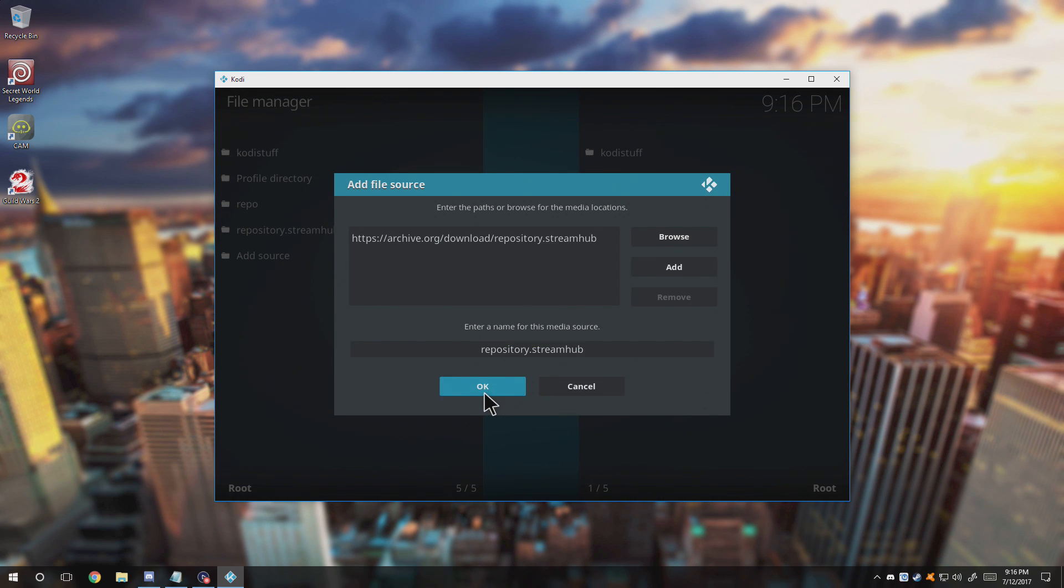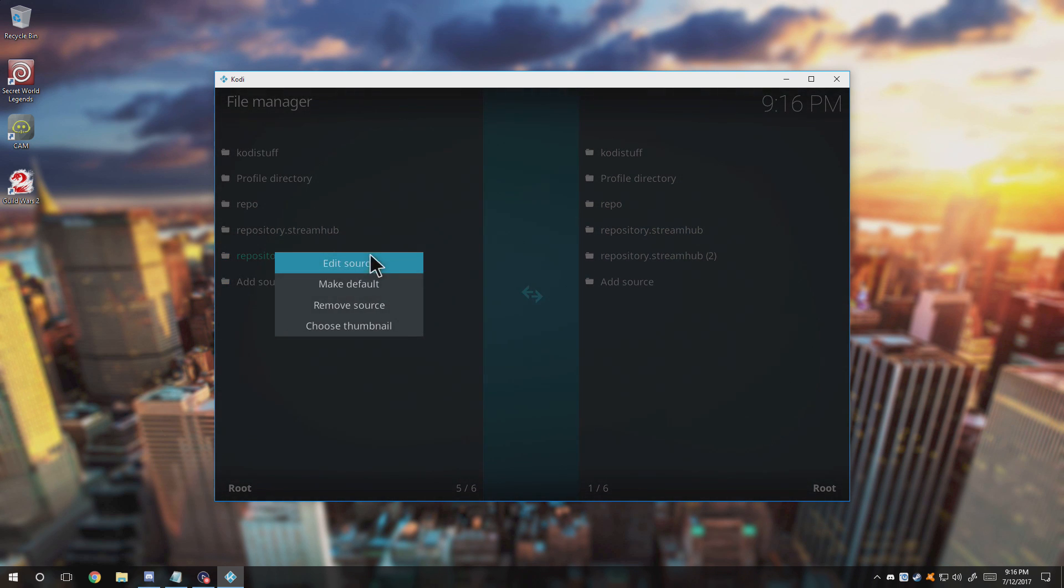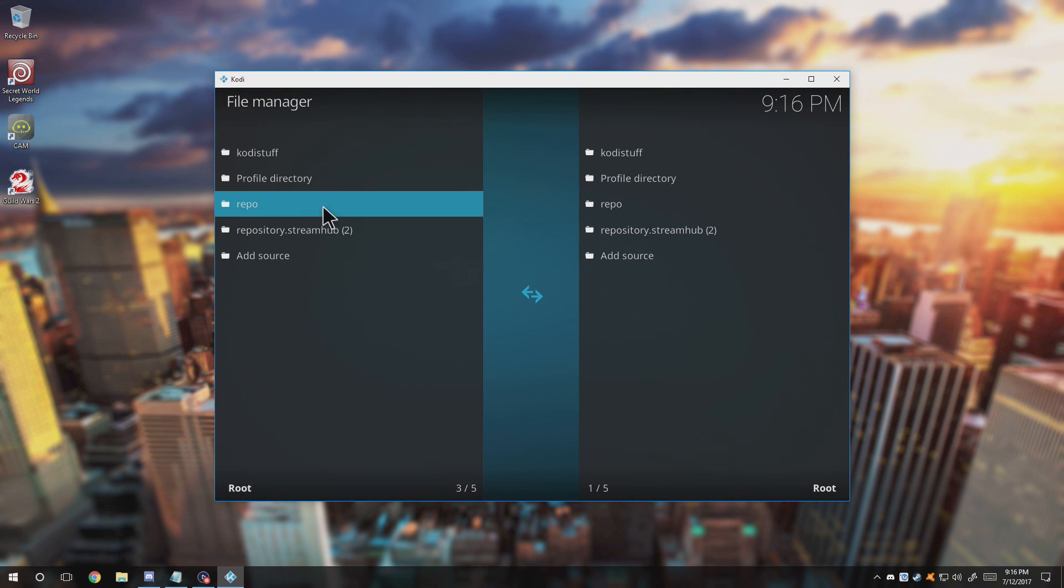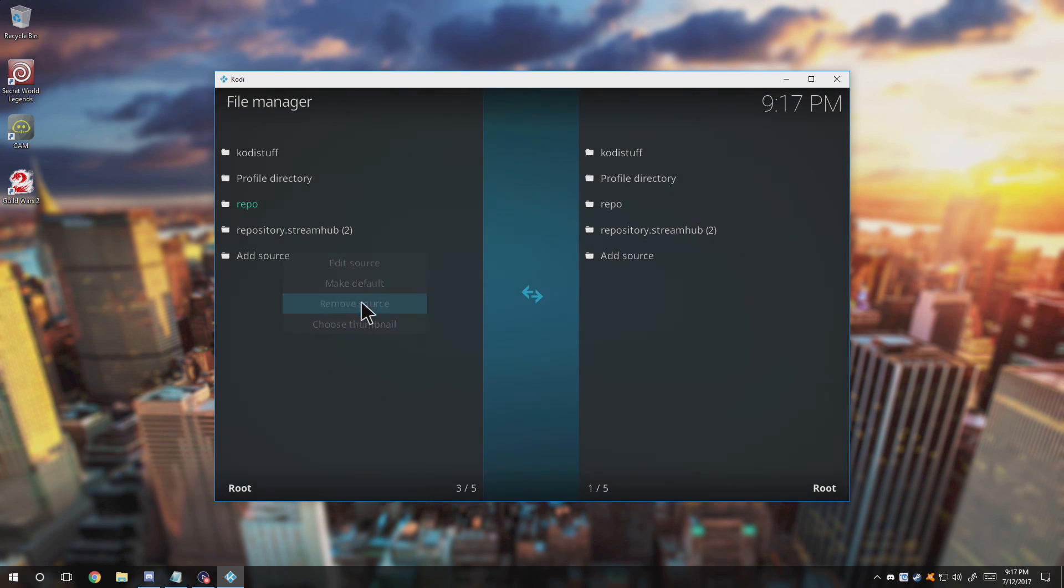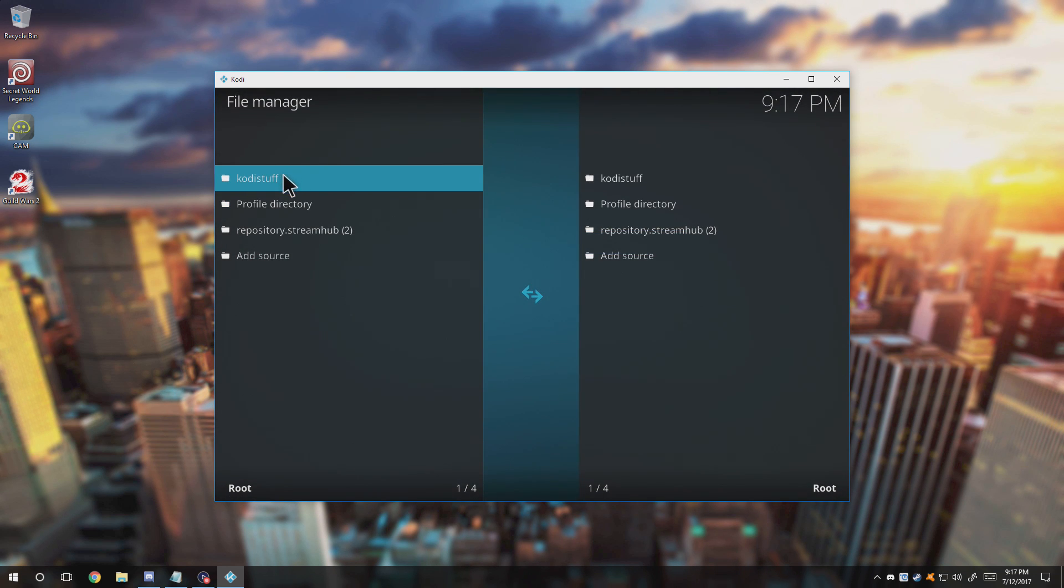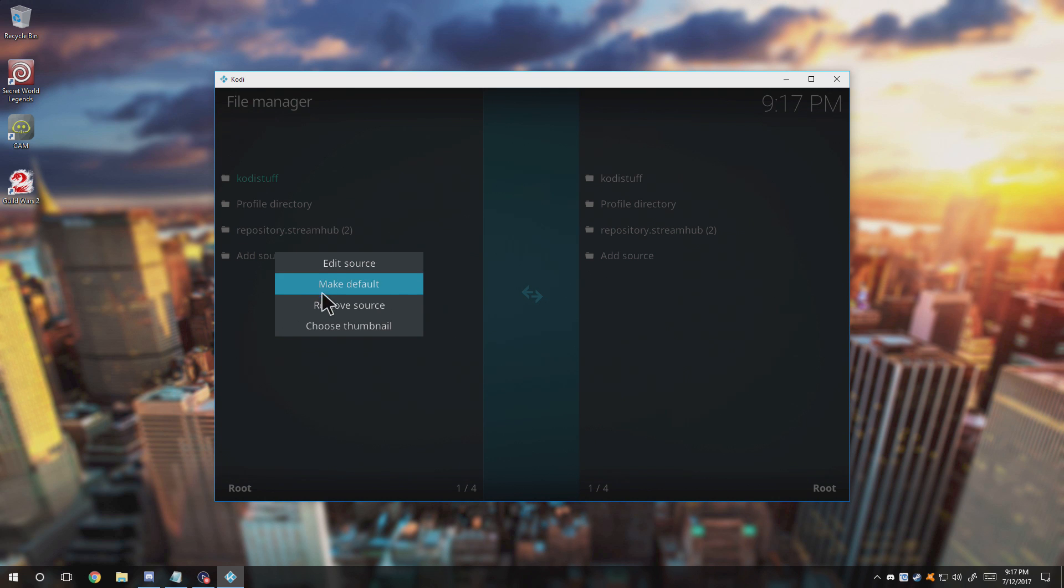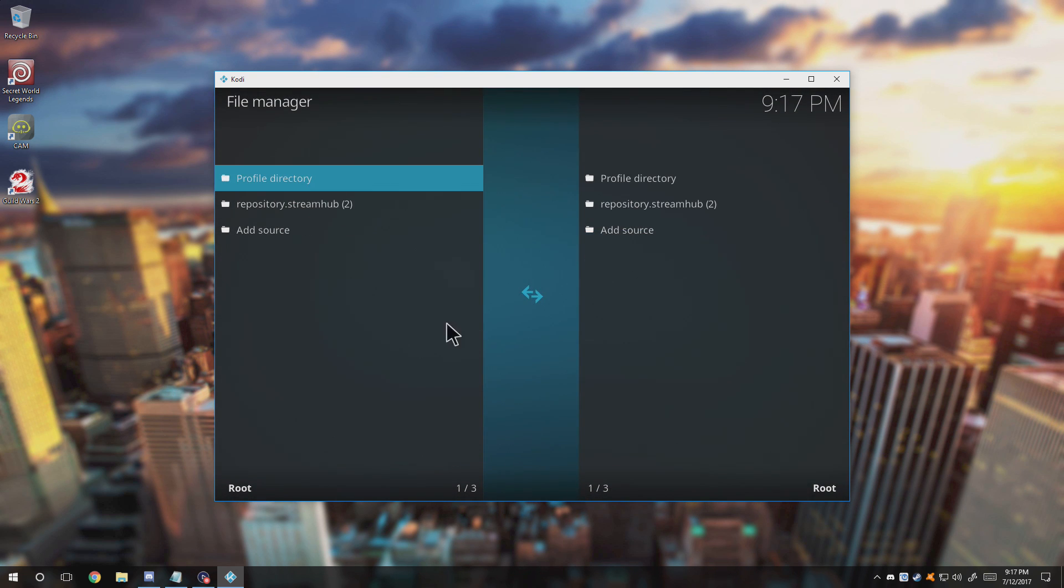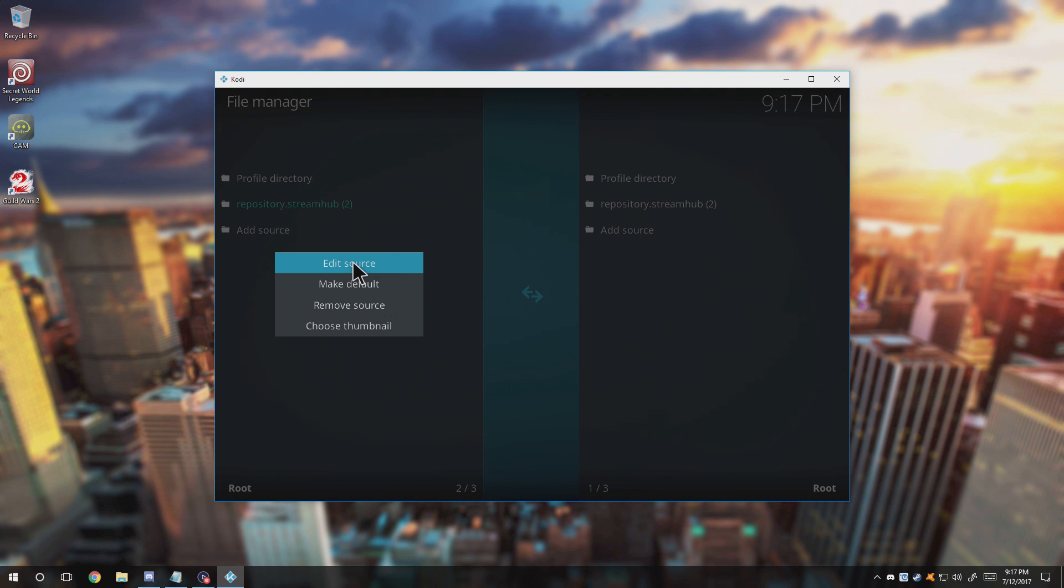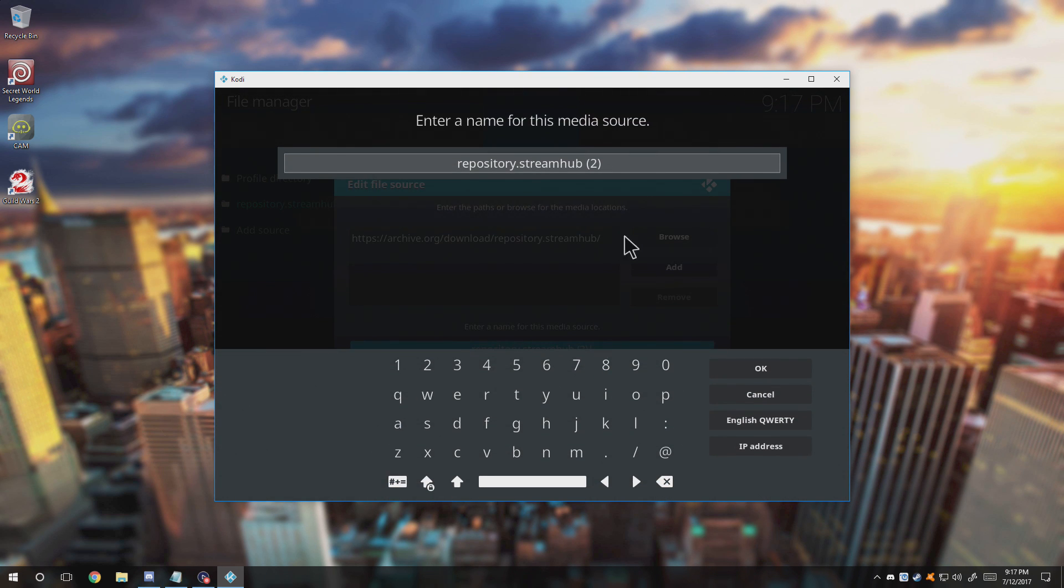I always have to do is click OK, automatically puts in a name for you, and then just click OK again. Now I don't need this one, and I can go ahead and get rid of my other sources because I'm never going to use the other ones. I'm always going to be using StreamHub.